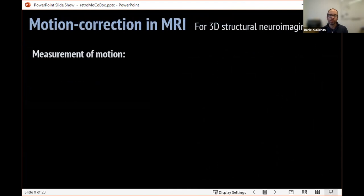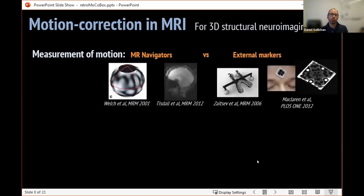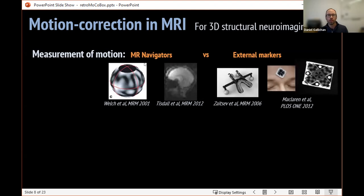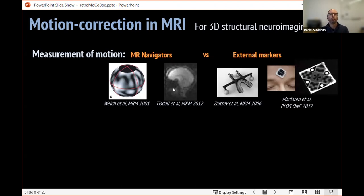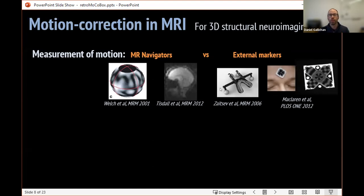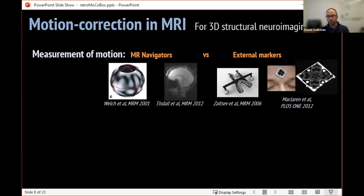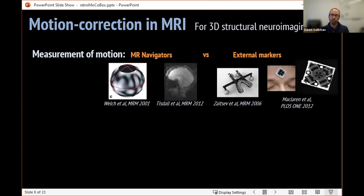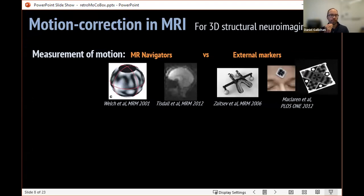How can we correct this motion? First we need to measure it. There are two families of ways to measure motion: we can use additional data from the scan itself — some kind of MR navigator, be that in K-space like spherical navigators, or in image space like VNAPs — or we could use some kind of external system, such as infrared reflected markers or a moiré pattern marker on an upper jaw bite bar for rigid attachment to the skull, which is currently the gold standard for head motion tracking.